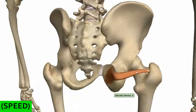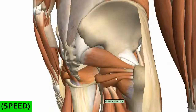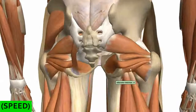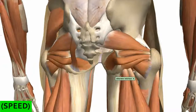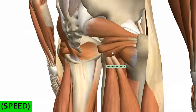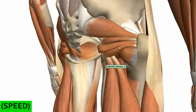You can see the obturator internus originating here, bending 90 degrees around, and then coming to insert on the femur at the greater trochanter. So that's the obturator internus with its characteristic 90-degree bend. Then you've got piriformis, then gemellus superior, obturator internus, and gemellus inferior underneath. Just inferior to the gemellus inferior is the quadratus femoris — a quadrangular-shaped muscle that laterally rotates the femur. All these muscles laterally rotate the femur, though the piriformis and gemelli can also extend the femur, while the quadratus femoris only laterally rotates.